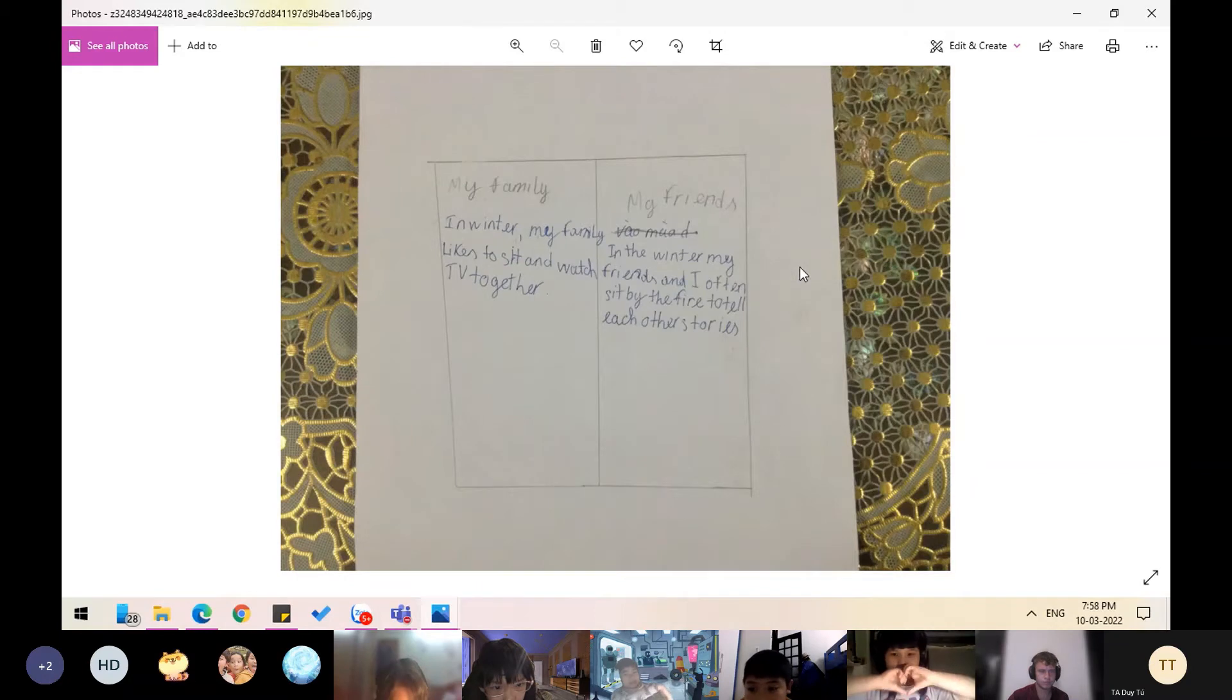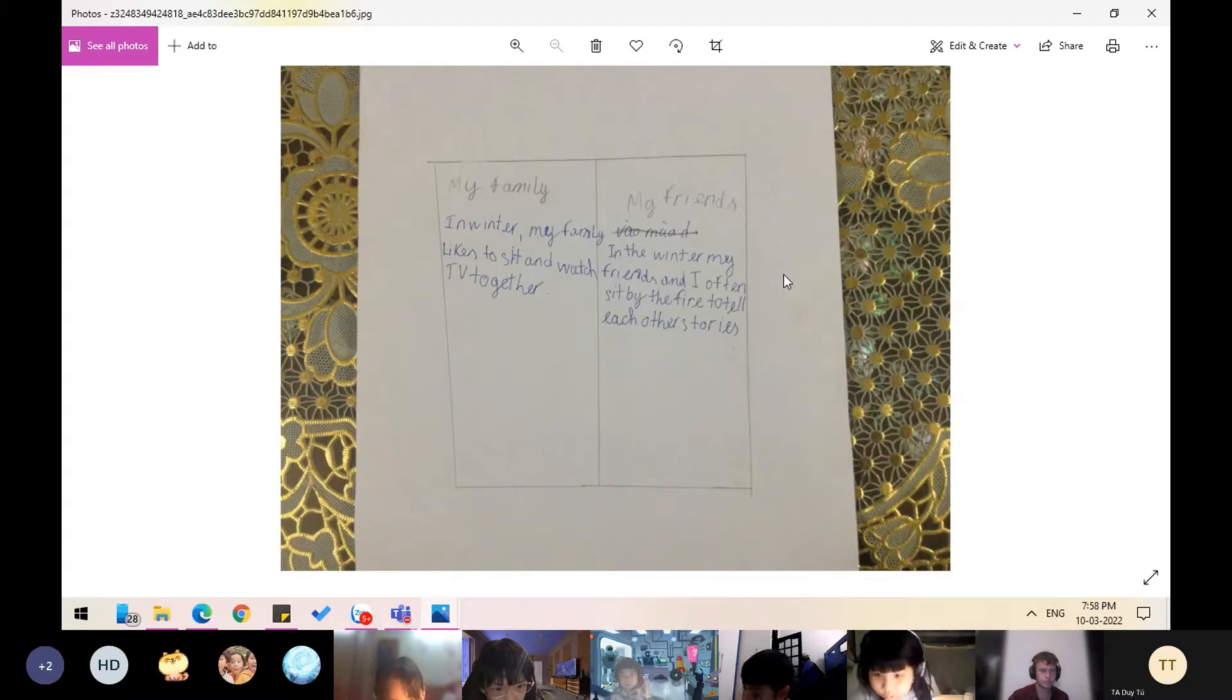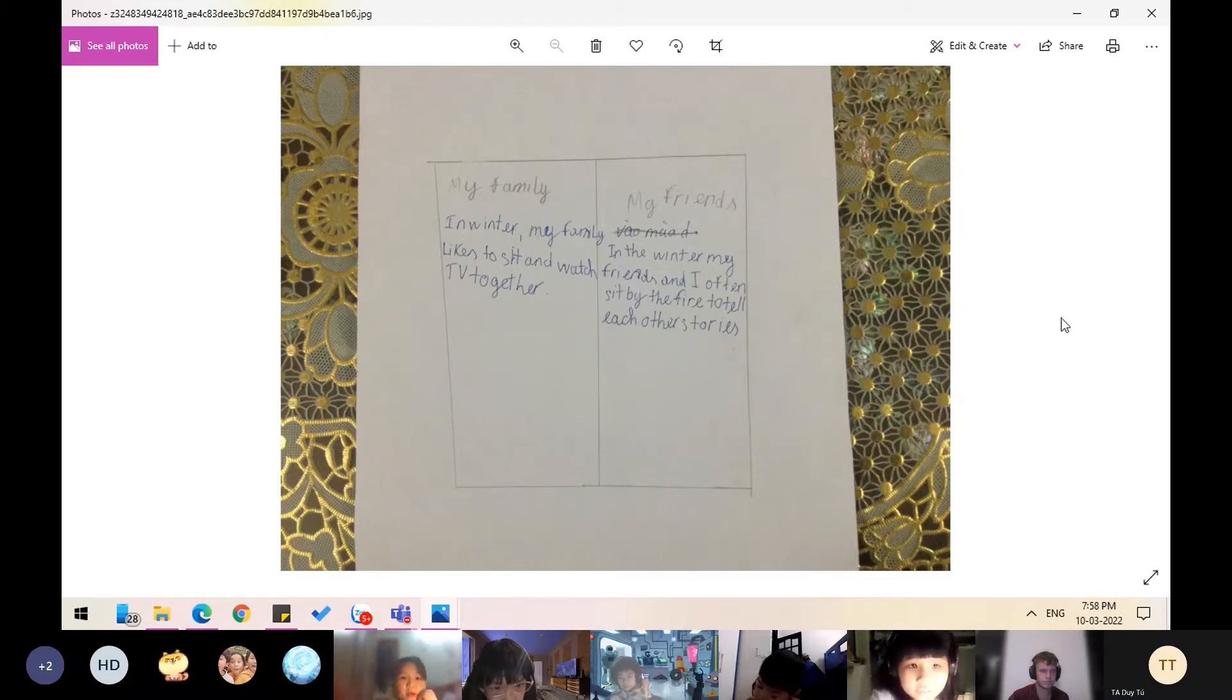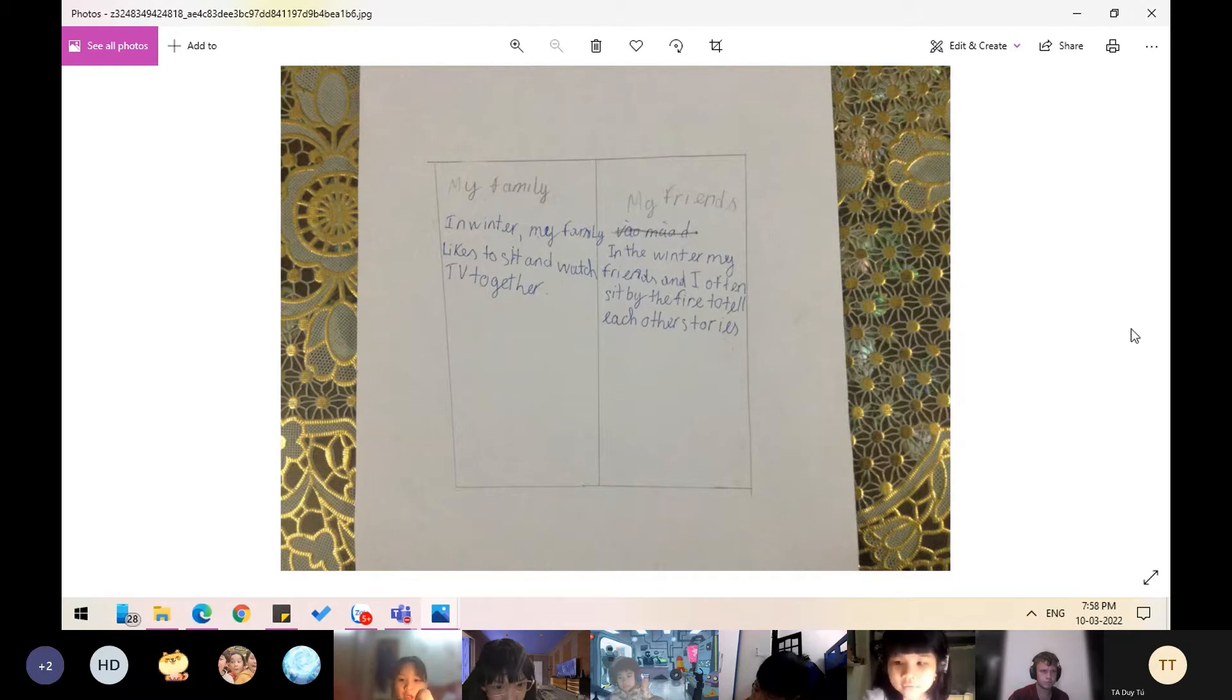Hello everyone, my name is Bao Chan. Today I will present my season journal.